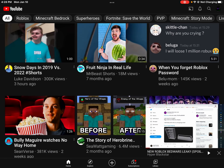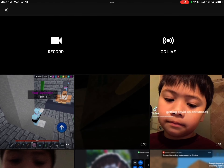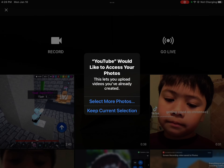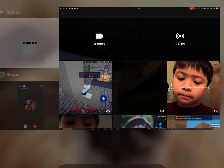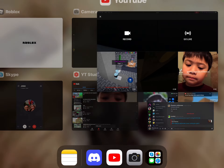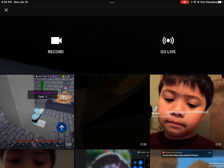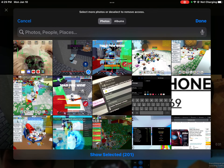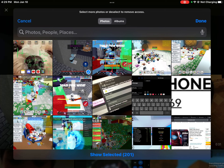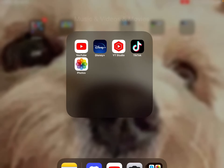So here, I'm going to go — you have to reset YouTube if you want to access new photos and videos. Select more photos. And when I do it, it's going to say select more photos, and then I'm going to put this video in.